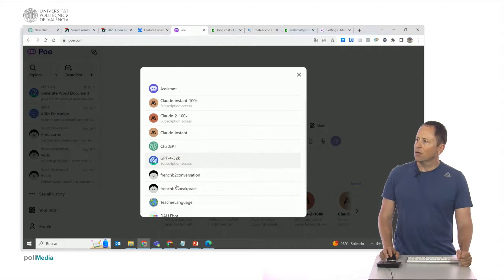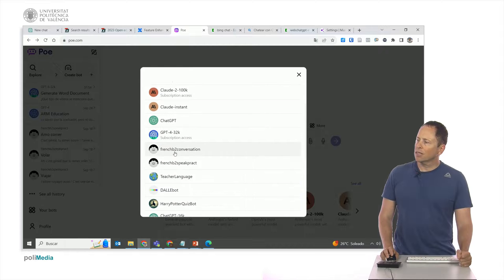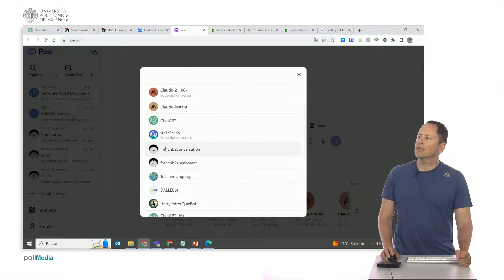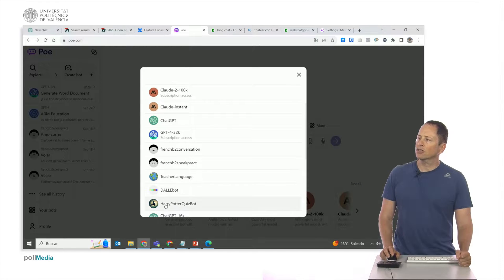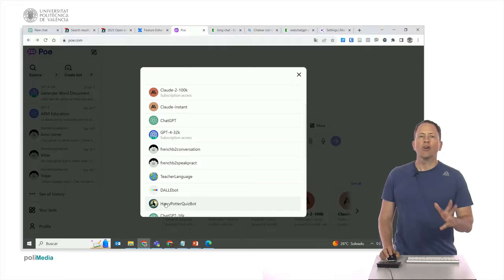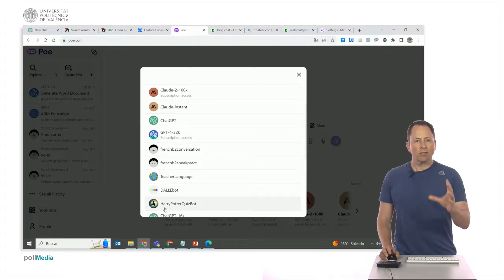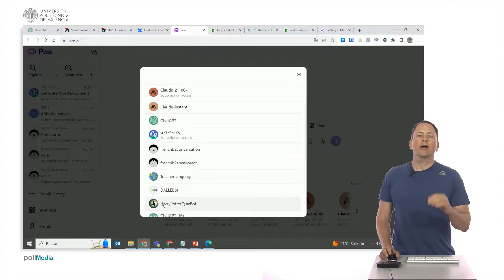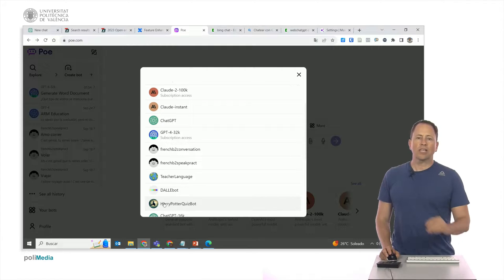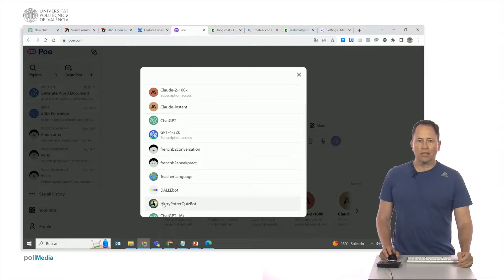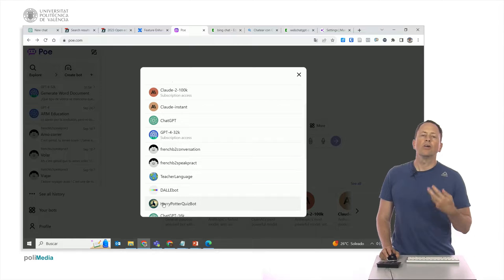Then what you see here are bots that I've created and these bots that I've accessed that other people have made, because with Poe, you can create bots. You can tell it with this model and with this prompt, it answers people's questions.